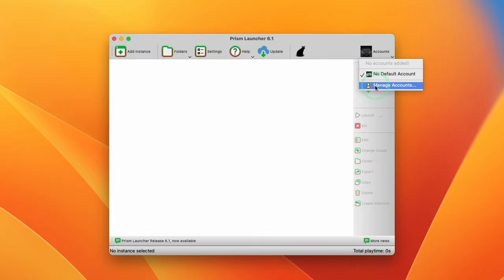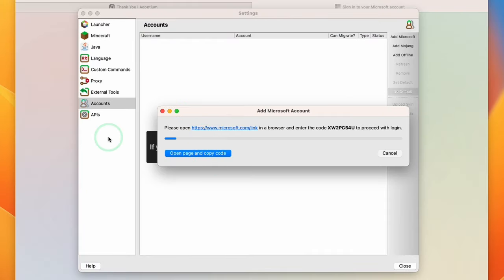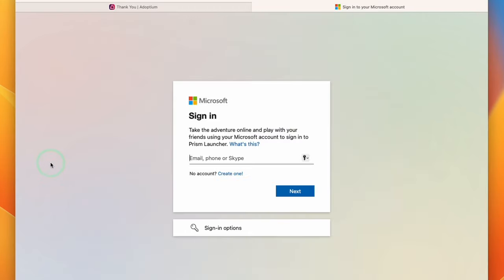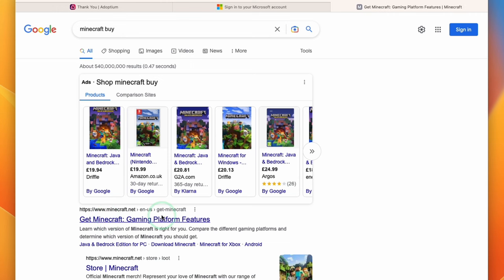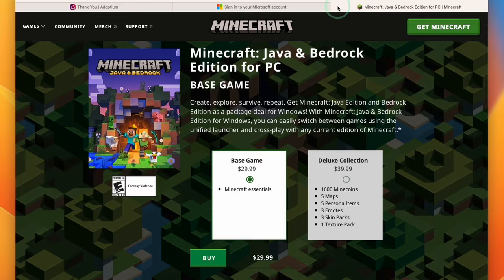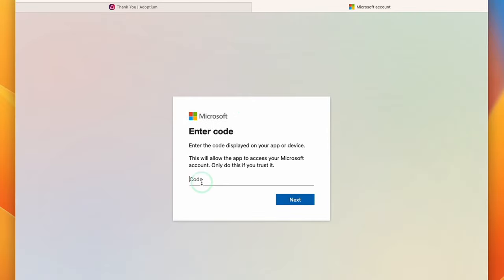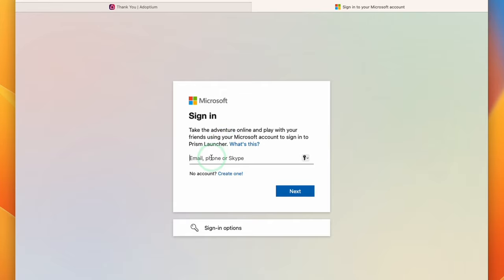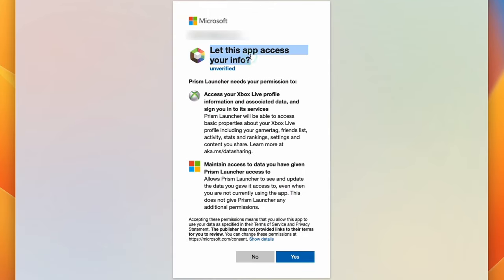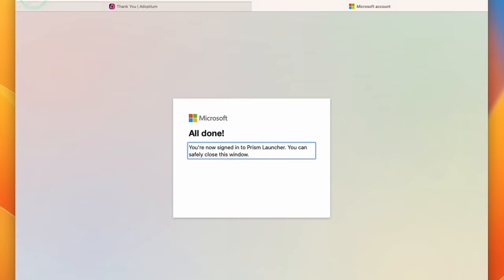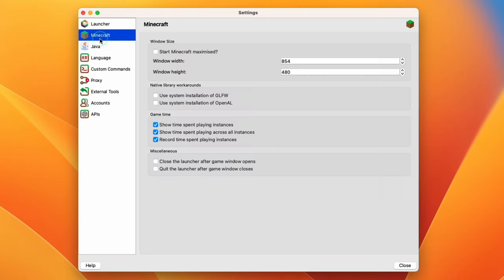Press the Accounts button and select Manage Accounts. We now have the option to add an account — this assumes you have a Minecraft purchase associated with your Microsoft account. If not, go to the Minecraft website and buy it first. Add your Microsoft account; it will give you a code to enter. Copy the code using the button provided, then paste it with Command+V, press Next, log in with your email and password, and allow Prism Launcher to access your Microsoft account. Press Yes and you're now signed into Prism Launcher.